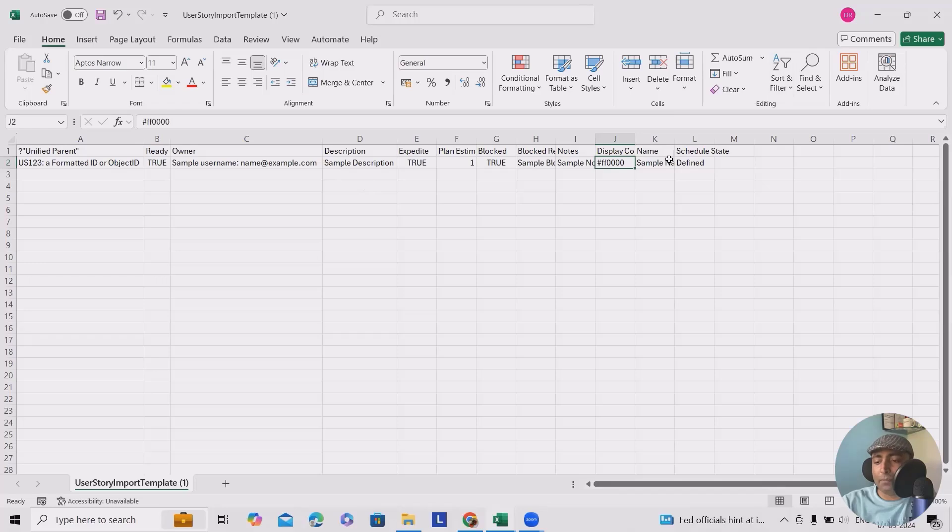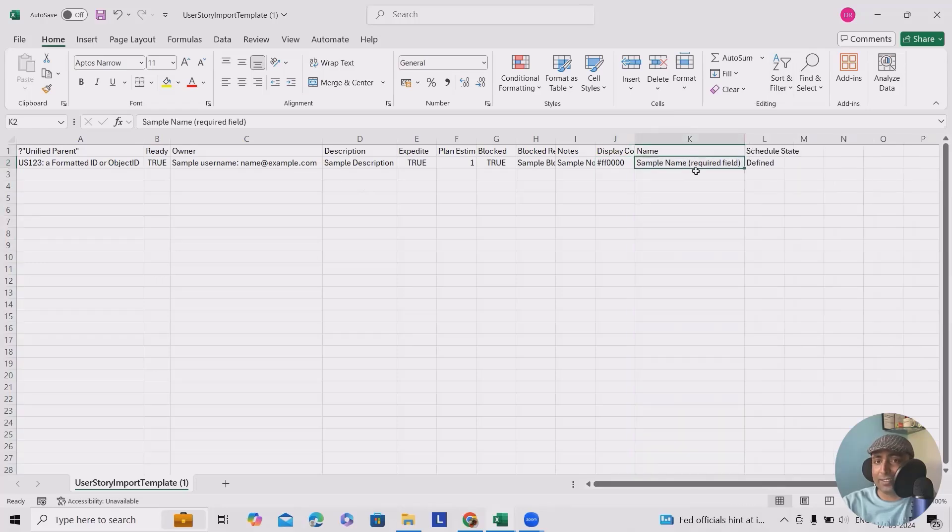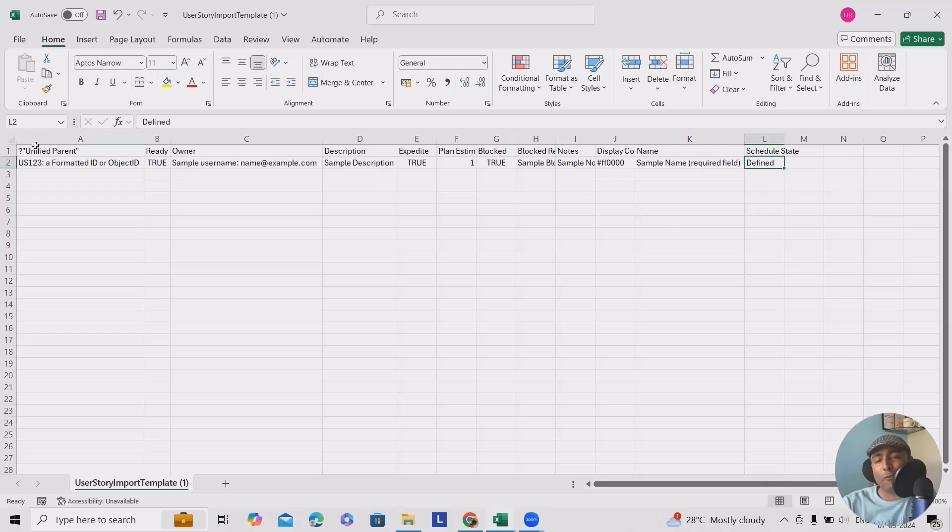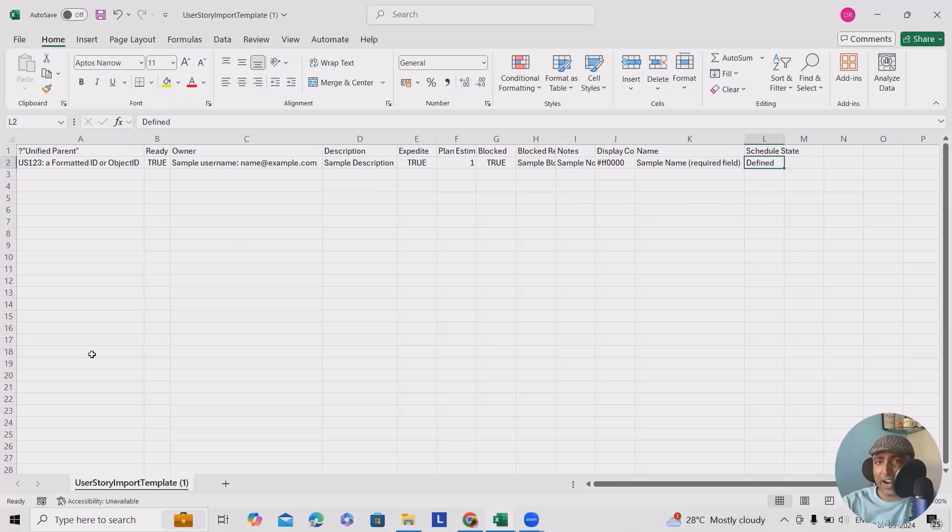Name, you can define the complete name of your user story. This is a required field. Wherever it's required, it will mark those fields and define as schedule state. Mark as yes. And these informations, you have to add one by one, all those informations you have to add, and then you can simply upload it.